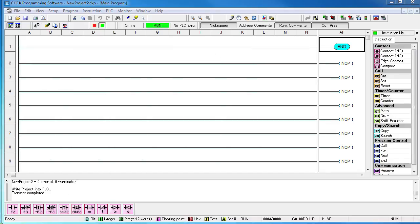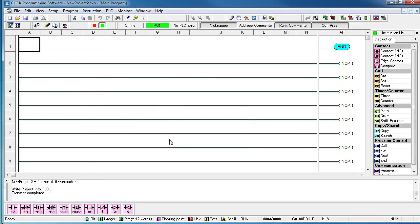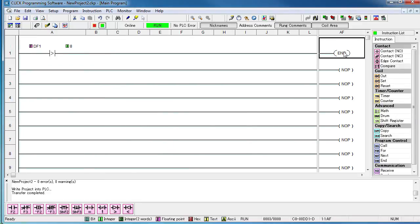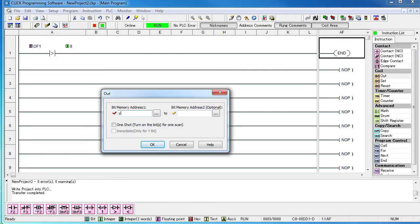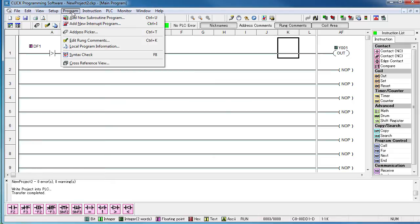To use that in ladder code, we just grab the compare contact and compare the ultrasonic output to some level in inches because remember the CLICK has already scaled the value for us. And then we use that to enable an output coil.